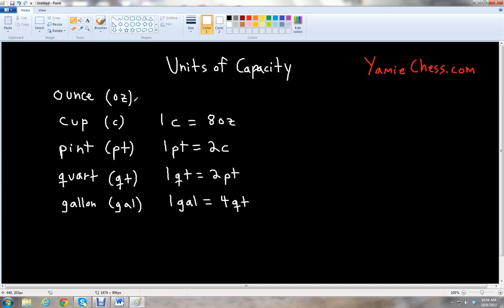Notice that when we're dealing with capacity, we're dealing with what's called a fluid ounce — abbreviated FL OZ. These are fluids, not an actual weight or solid object. So we're just dealing with the fluids — fluid ounce.